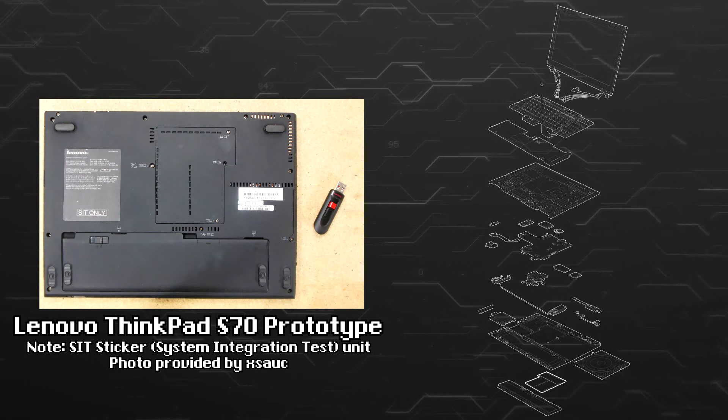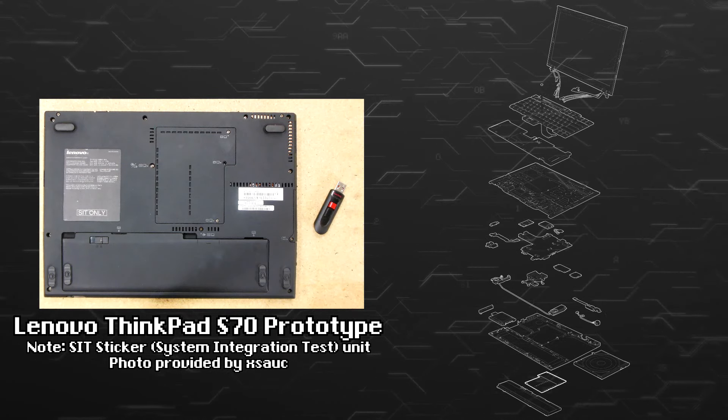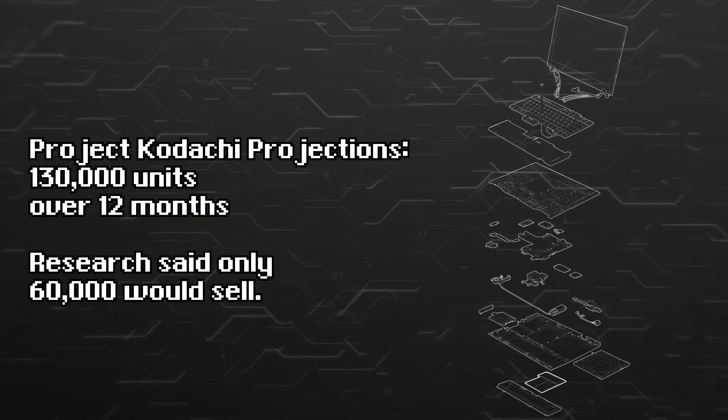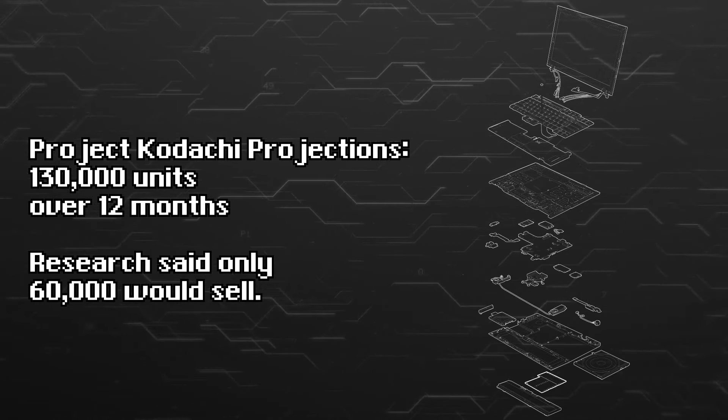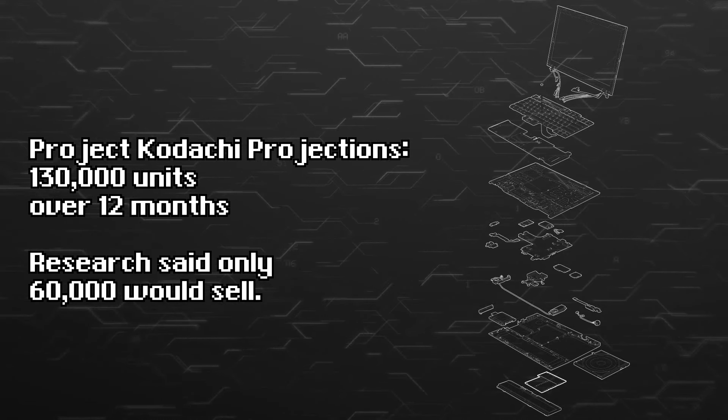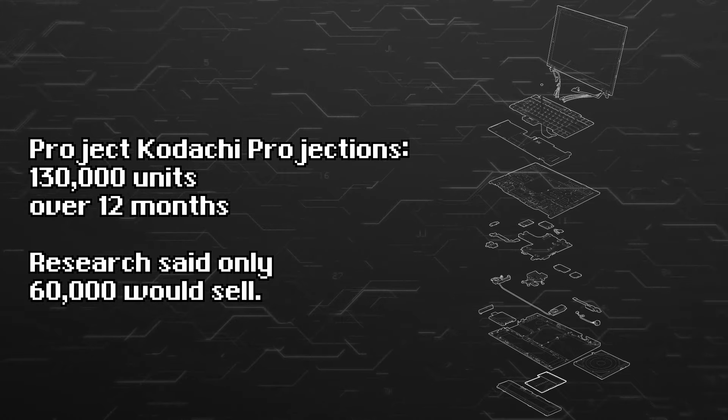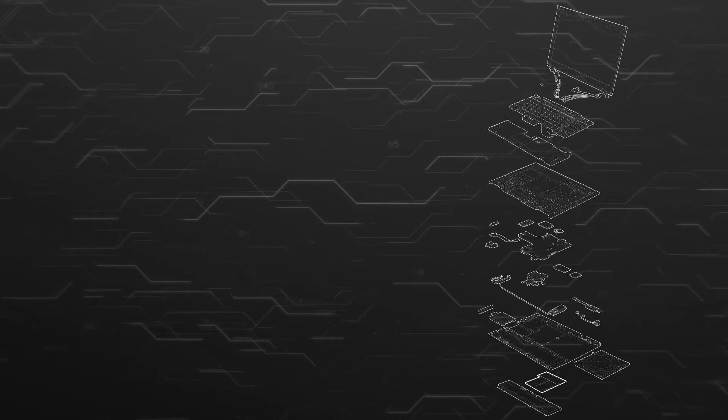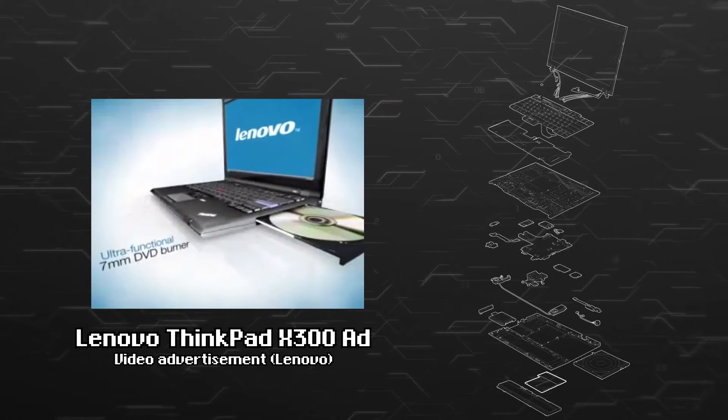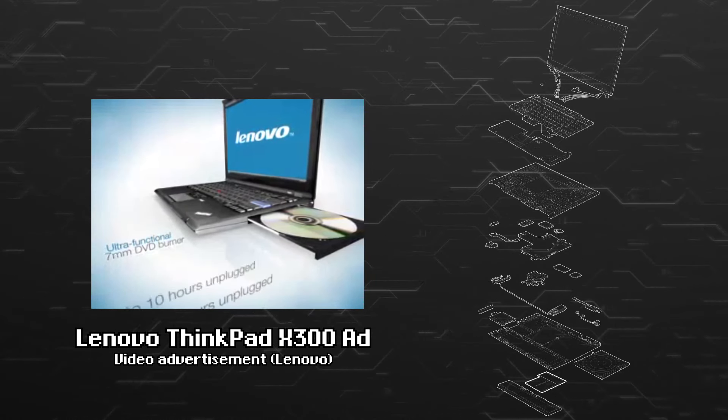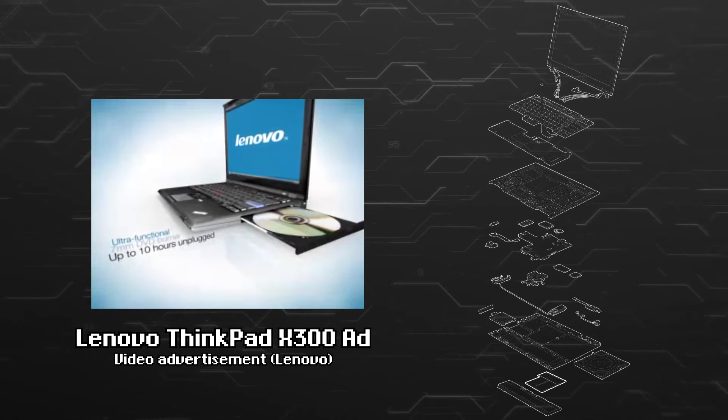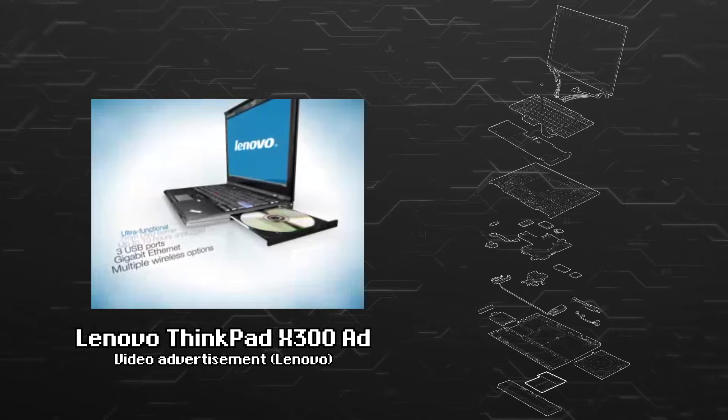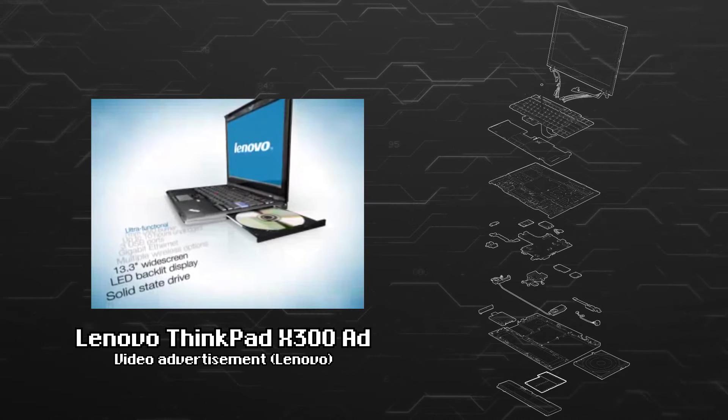While the laptop was being designed, marketing was trying to figure out what kind of demand there would be for such a product. It wanted to sell 130,000 units in 12 months for what they considered to be a niche product. Researched projections said 60,000 units could be sold, which unfortunately was below the target. However, there was confidence that it would do better once people saw and touched the product, since it was doing something that had never really been done before, and they felt the market did not have a frame of reference for such a device.